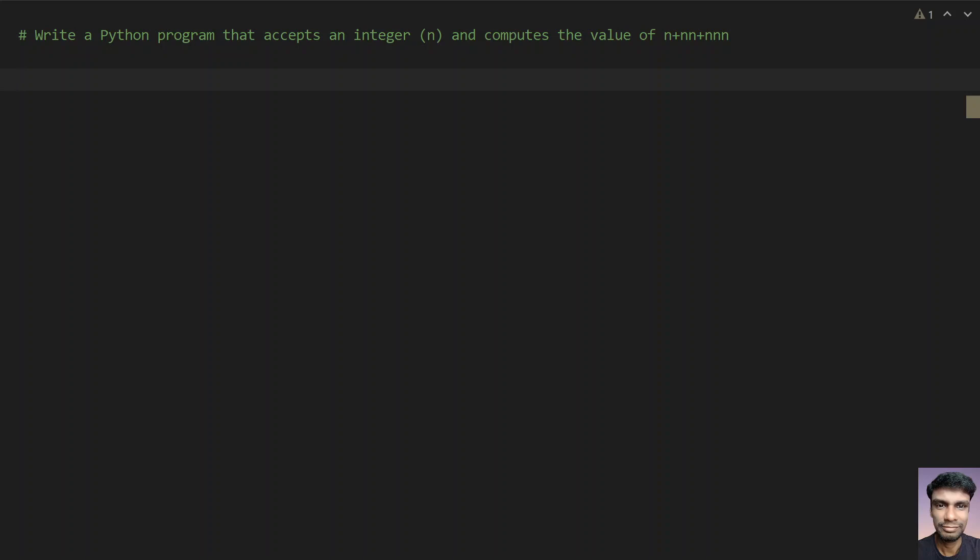Hello guys, welcome to my YouTube channel. In this video you will learn about how to write a Python program that accepts an integer n and computes the value of n plus nn plus nnn.